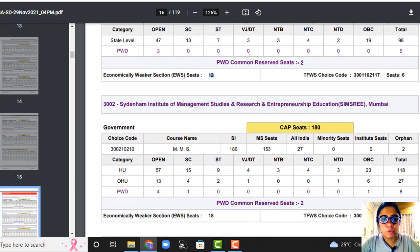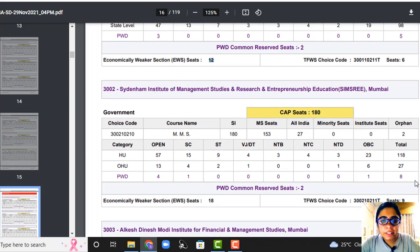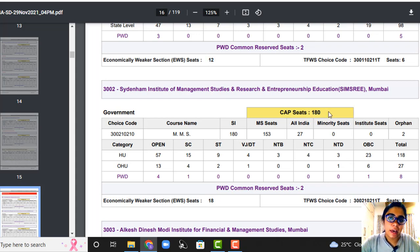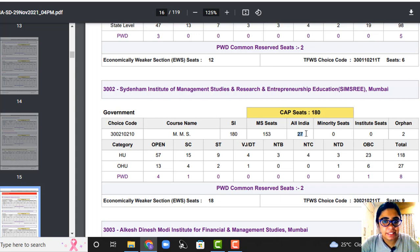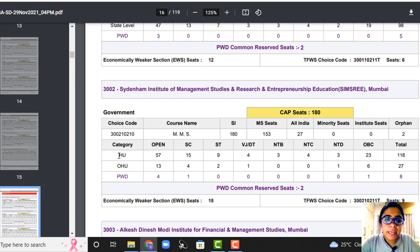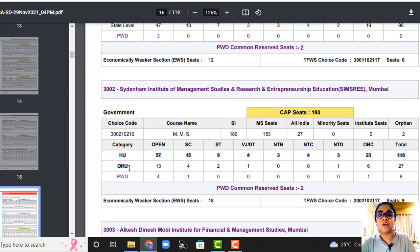Moving on to college number 2 — Sydenham. Sydenham has 180 seats this year for CAP rounds. Total seats are 180: Maharashtra students 153, All India 27, and orphan 2 seats. If you look carefully, Sydenham has divided students based on home university and outside home university — this division was not there in Jamnalal Bajaj, but this college has it.